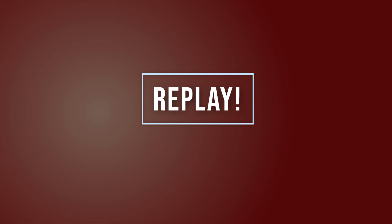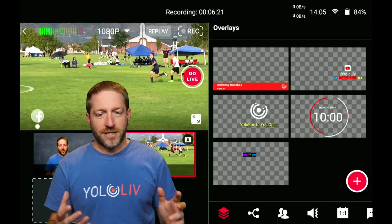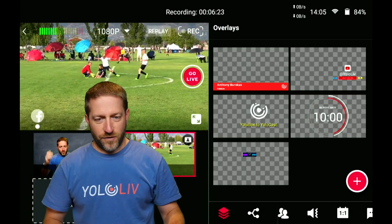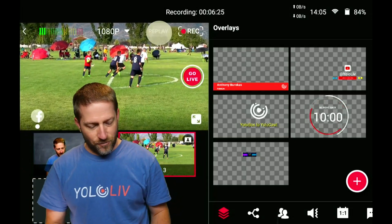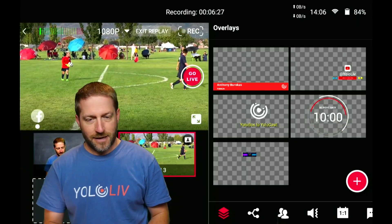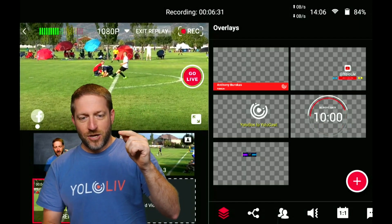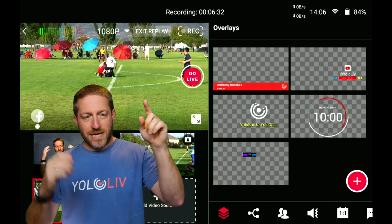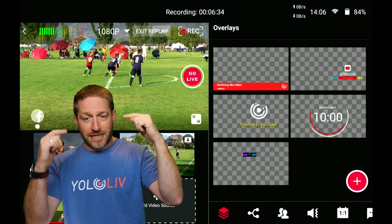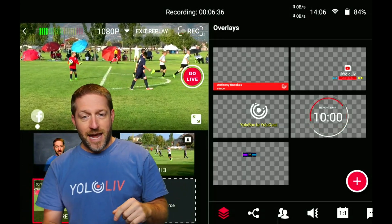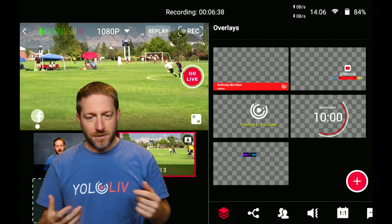The next feature that people have been asking for is some sort of replay capability, and now it's in the YoloBox Pro. You can see this sports event is going on — something happens right there, I hit replay. Now it's going to go back and play it again. You can see this moment happen. It says 'exit replay,' letting me know I'm in replay, and then when it's done it comes back out.